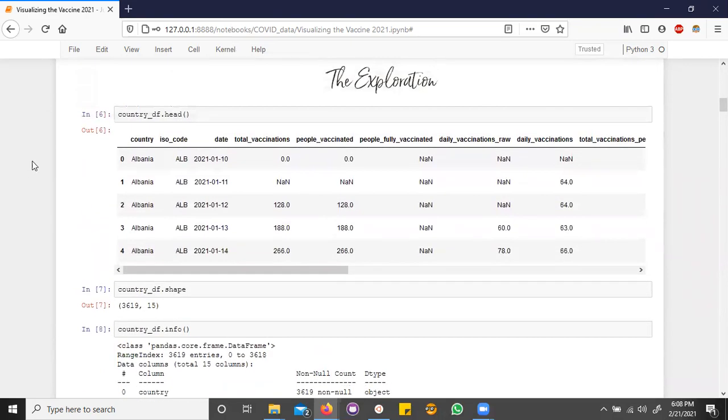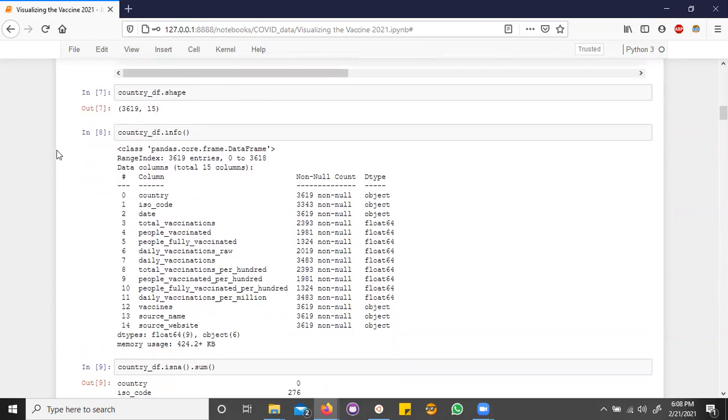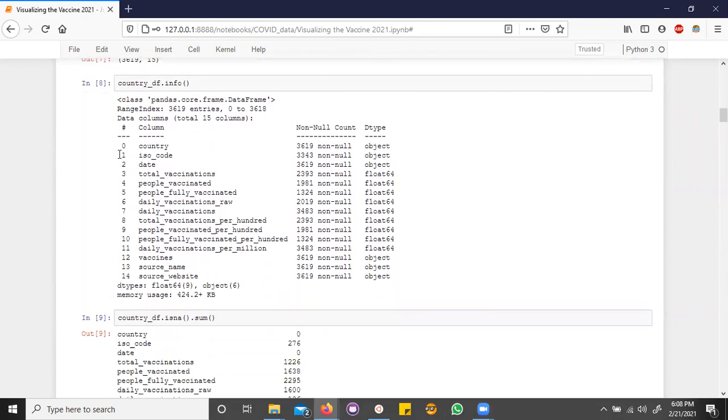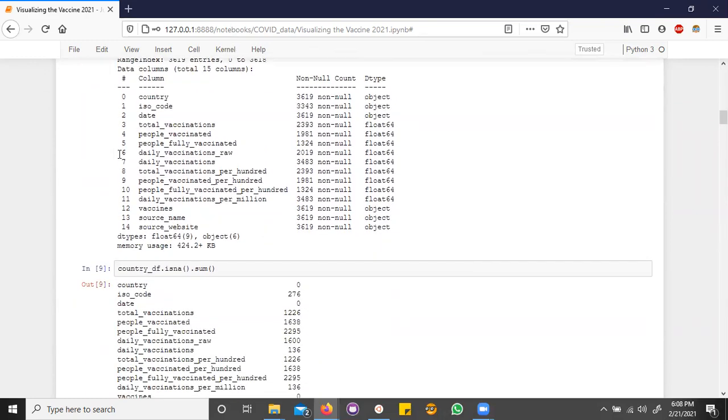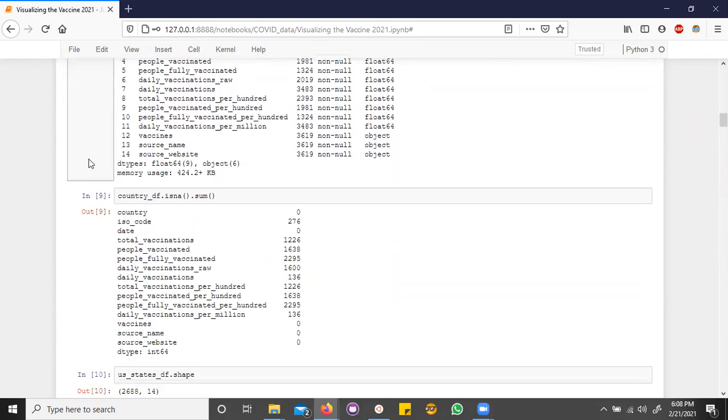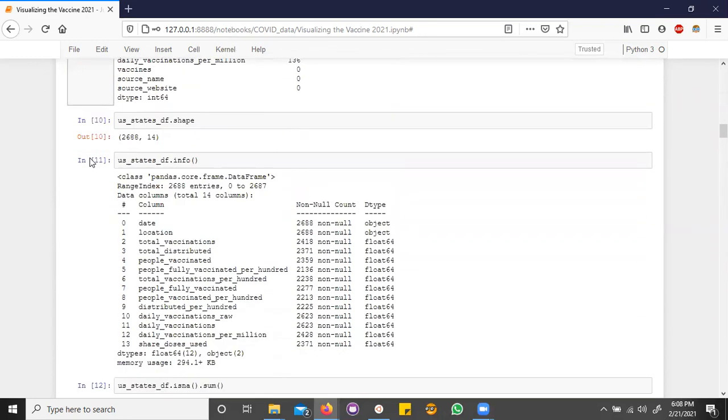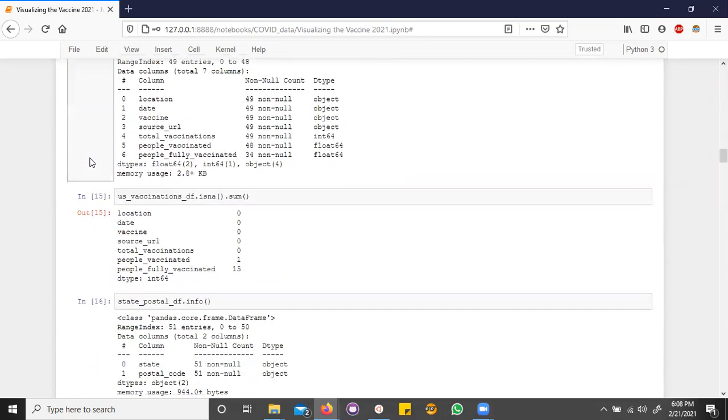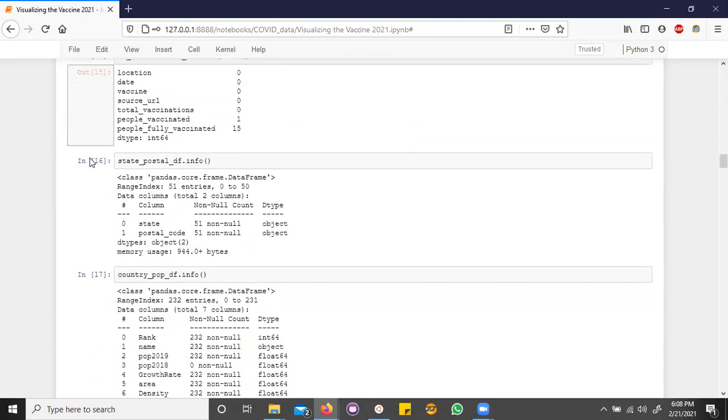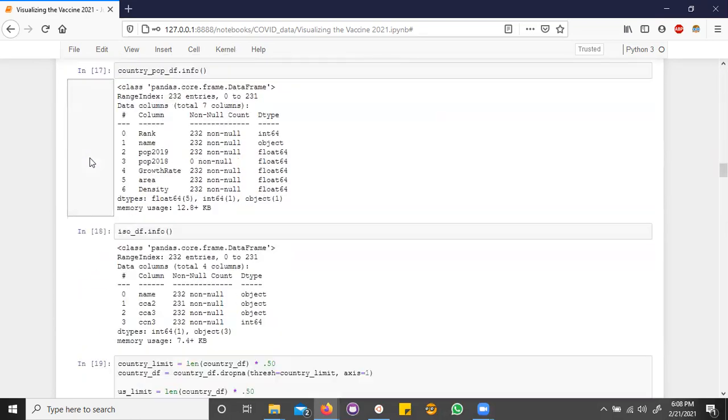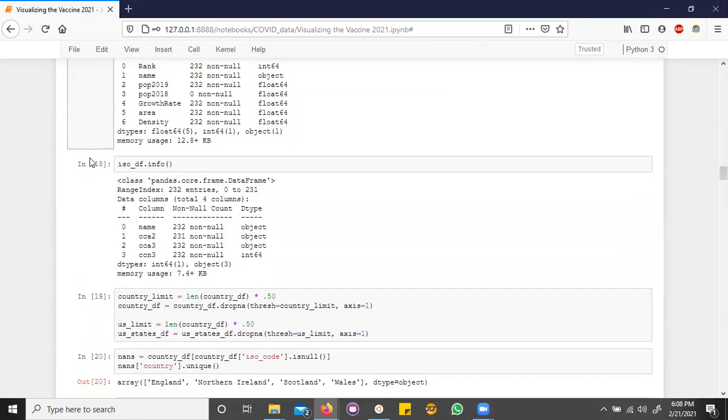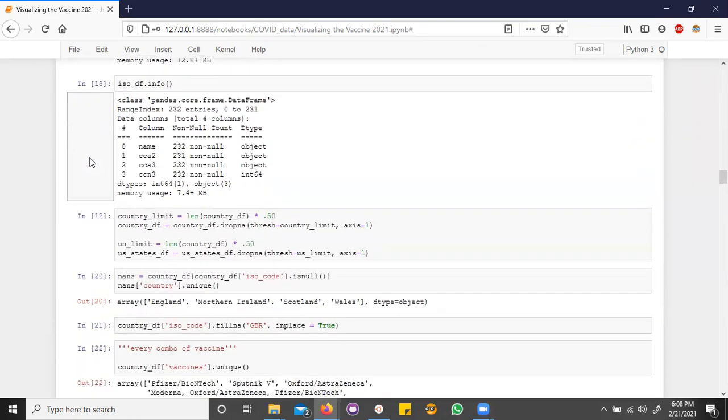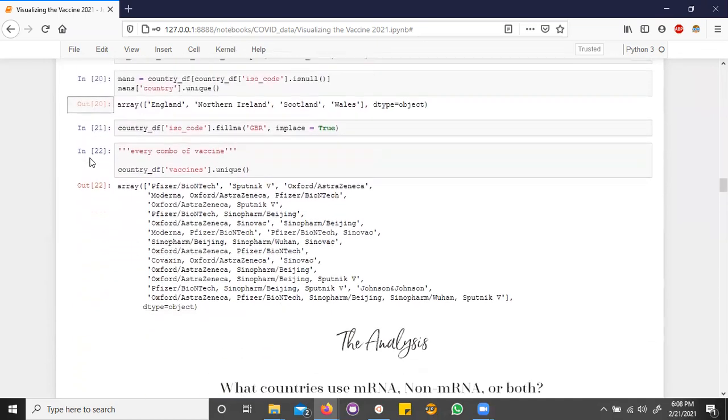The exploration. It's a good practice to look through your data before you start working with it. Pandas makes this easy to do. Some cleanup I had to do, for example, is assigning missing ISO codes for countries like Wales, Scotland, and Ireland.